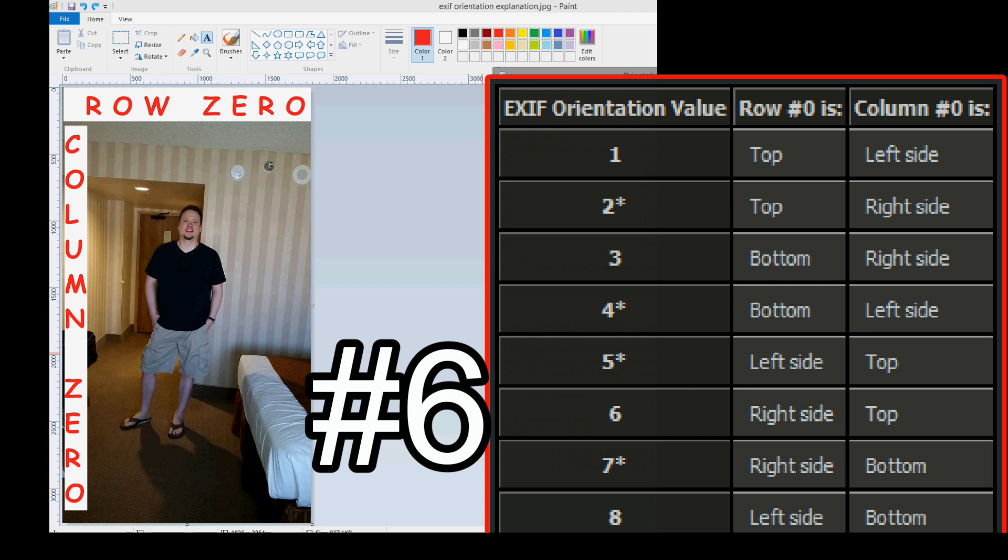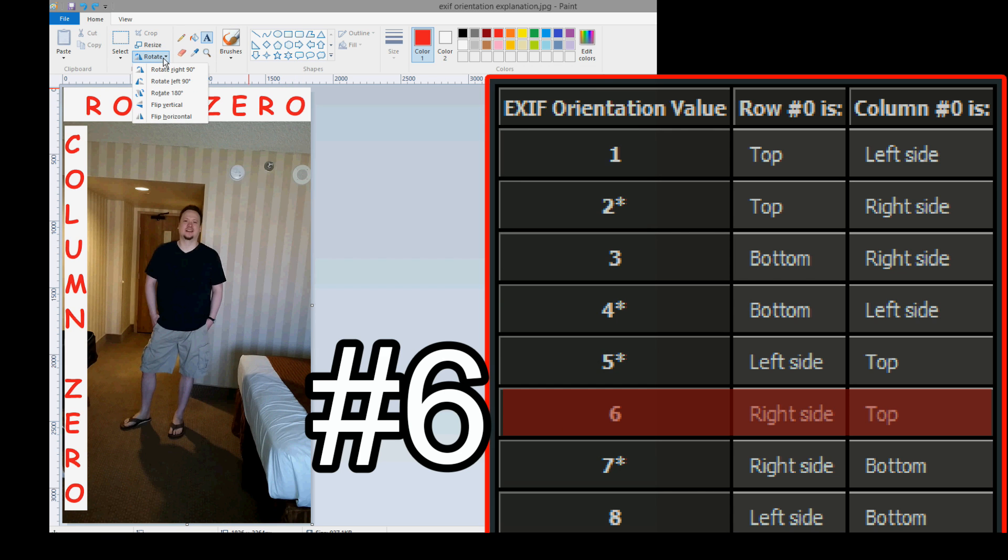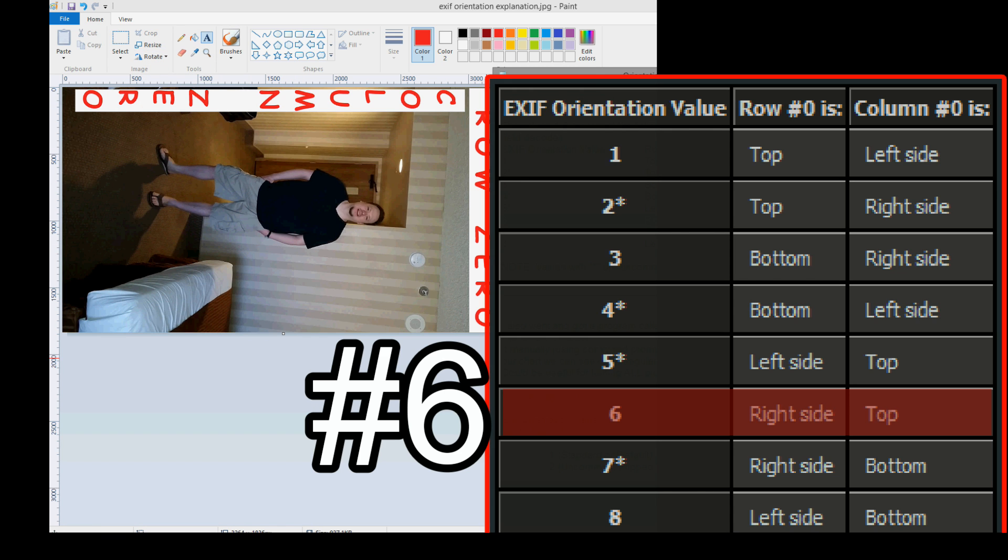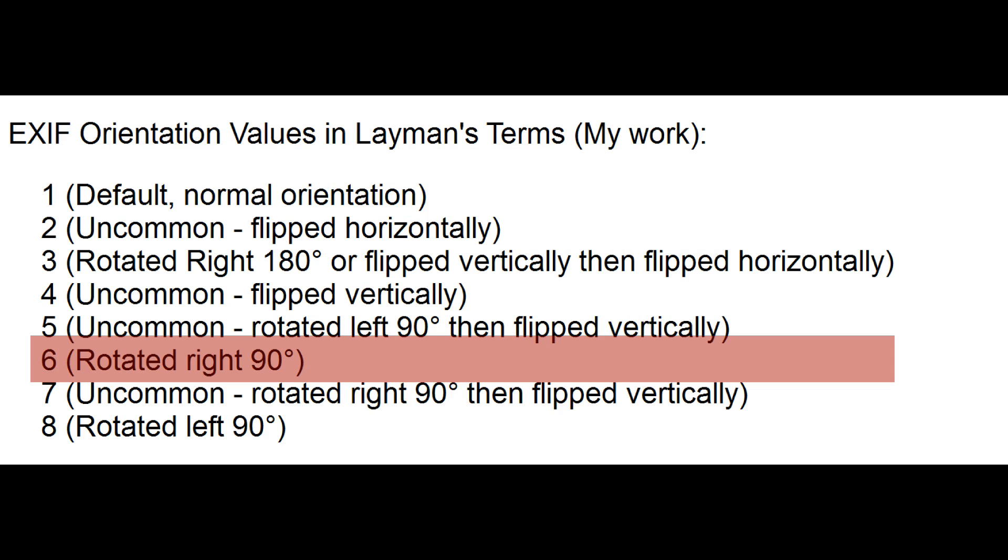Number 6: Row 0 is right side and column 0 is top. So, get row 0 to the right. Well, let's rotate it 90 degrees to the right. Row 0 is on the right side and column 0 is at the top. That's it. So, number 6, an easy way to say that, or define that, is just it's rotated to the right 90 degrees. That's another easy one.